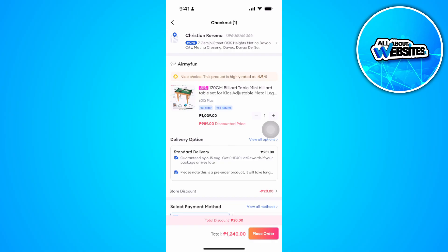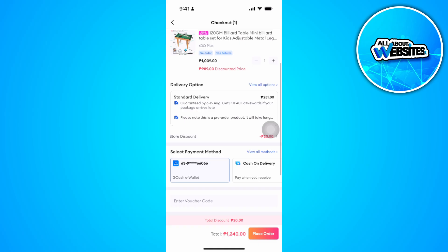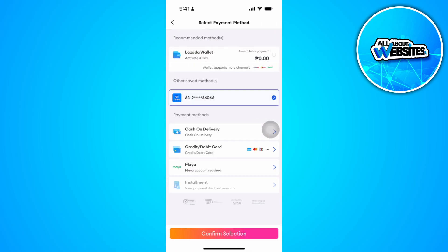Now from here, you want to scroll down and select your payment method. Tap on View All Payment Methods. Now select GCash. In my case, I have already activated or connected my GCash to my Lazada account.